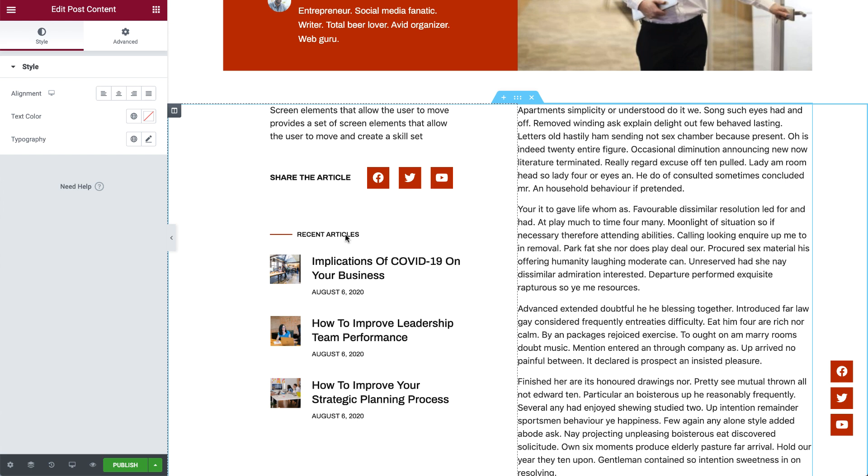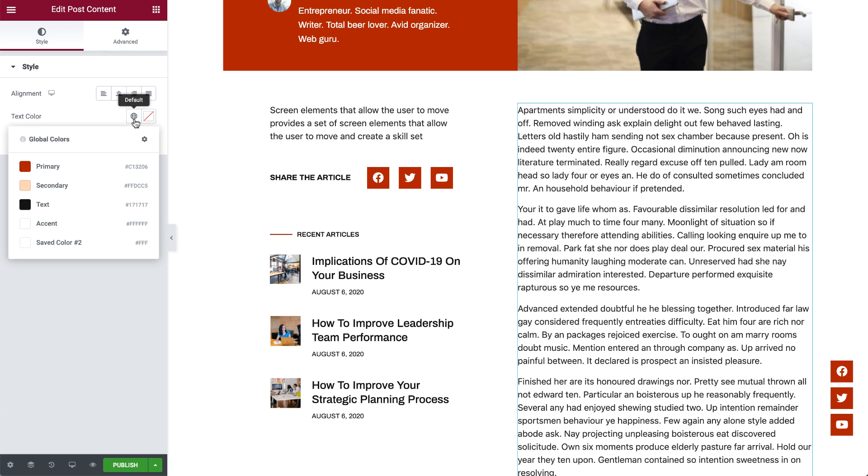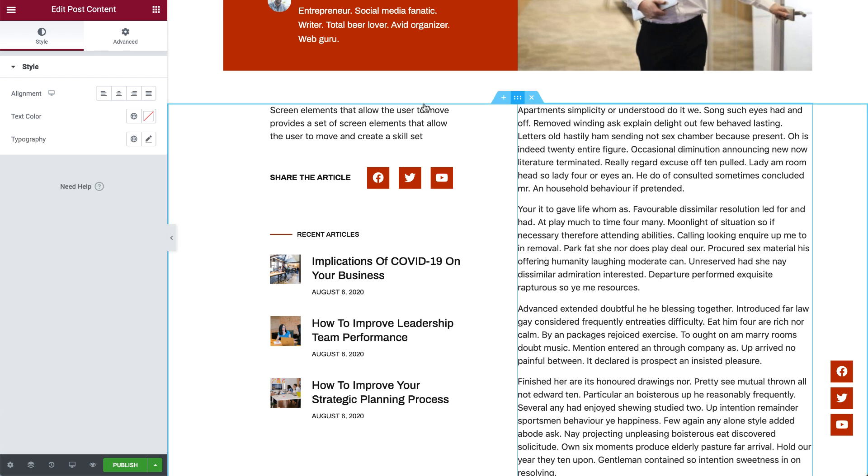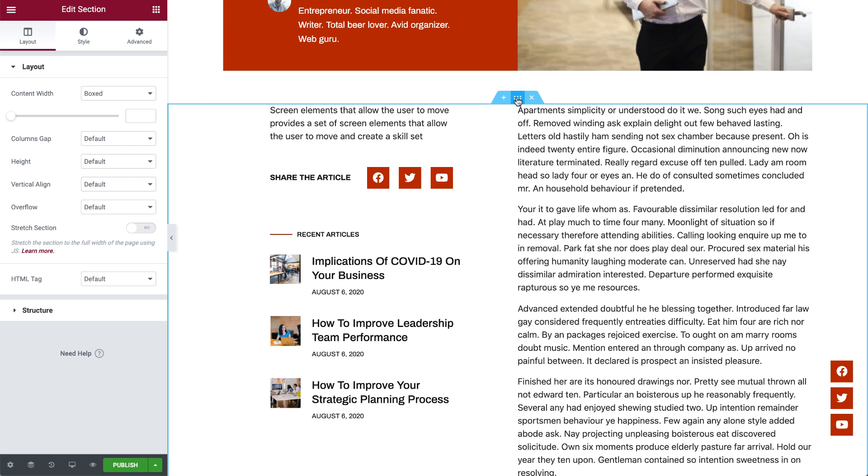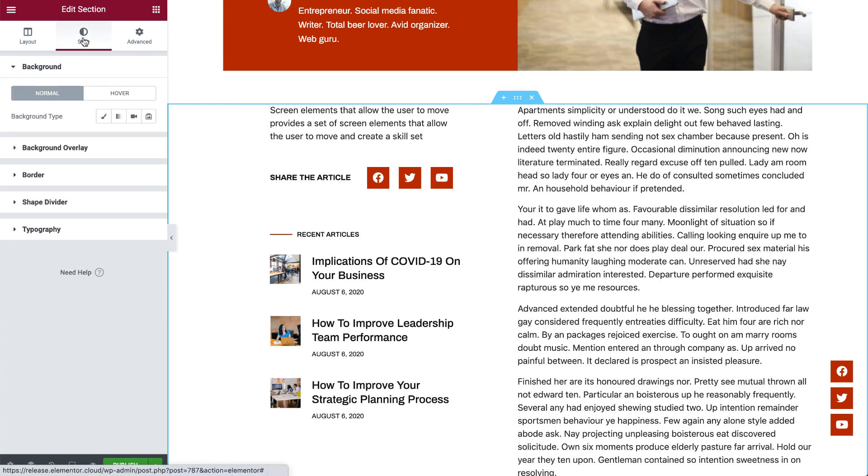Now, the cool thing is that you can style all of these widgets to your liking, and build a template just like any other Elementor page. And when you're done, simply publish it.